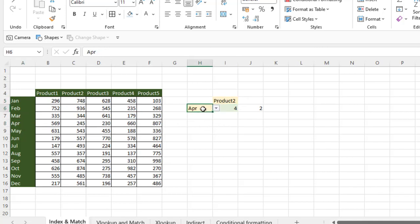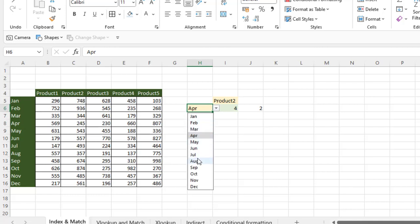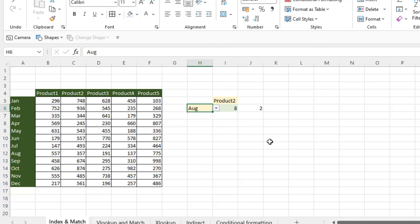Now if I'm going to change anything — let's say I'm changing April to others — it is changing the position to eight.